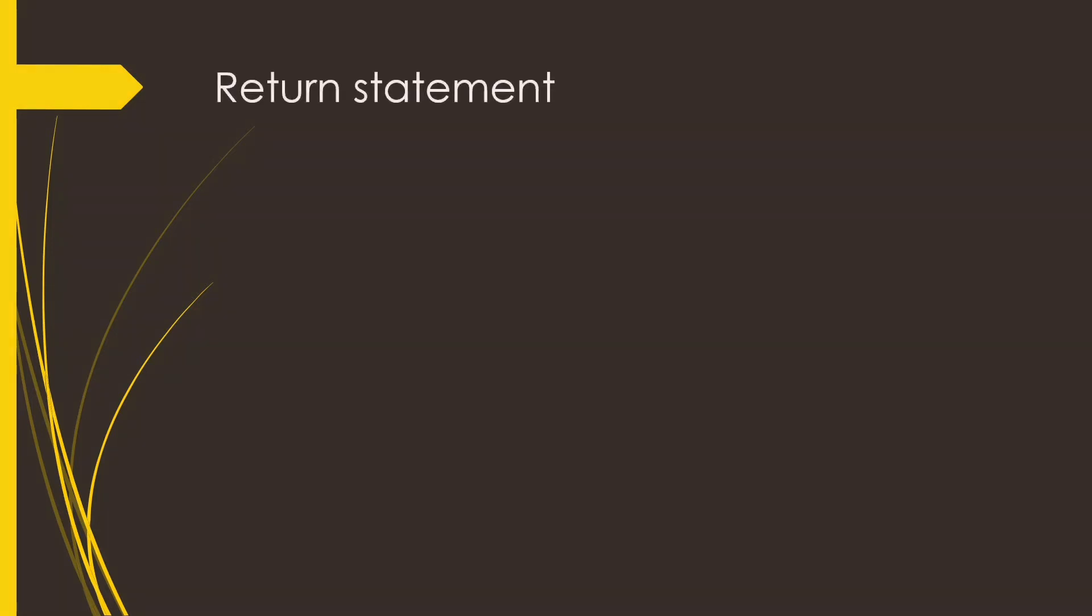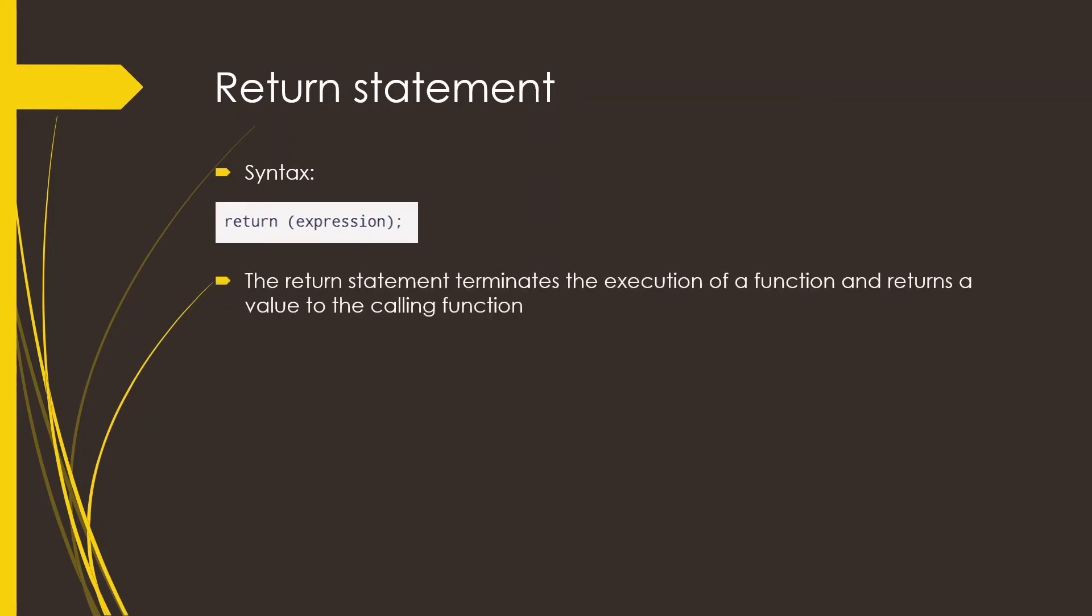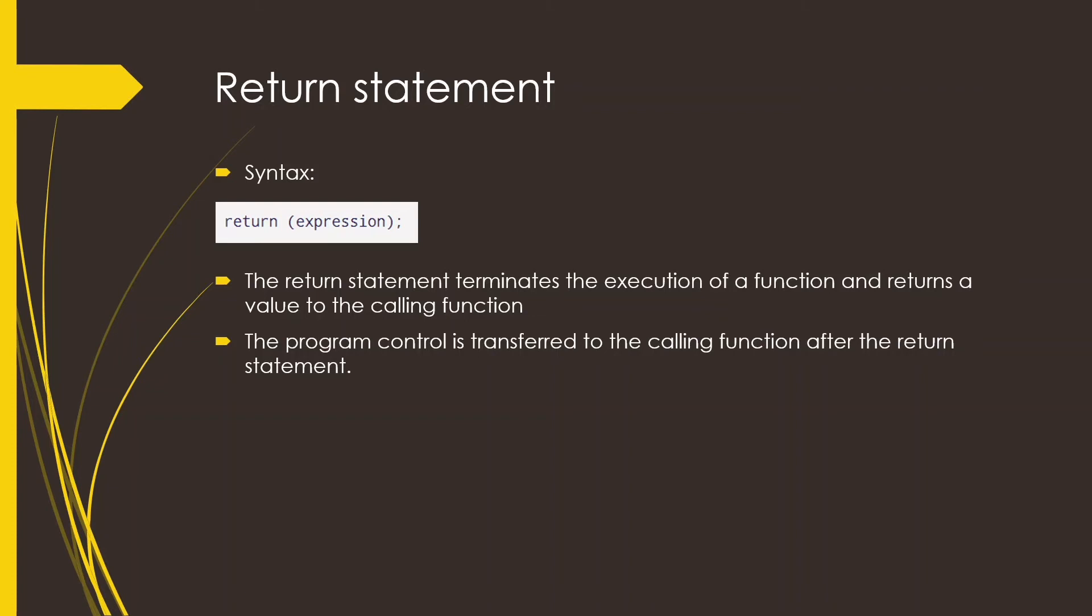Next is the return statement. The return statement is simply the return followed by an expression. The return statement terminates the execution of a function and returns a value to the calling function. The program control is transferred to the calling function after the return statement is encountered.